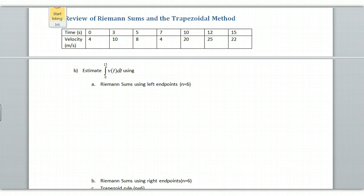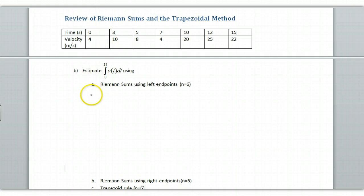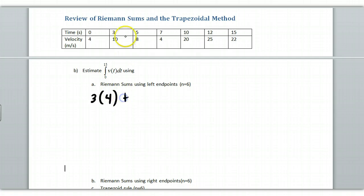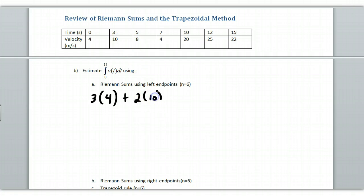So if we go back to our worksheet here, with the Riemann sums, like I said, this value right here would be my 3. And I'm going to multiply it by my left endpoint, which is 4. Plus, in this interval, I have a difference of 2. So I'm going to multiply it by the 10, and so on. I'll write these out for you.